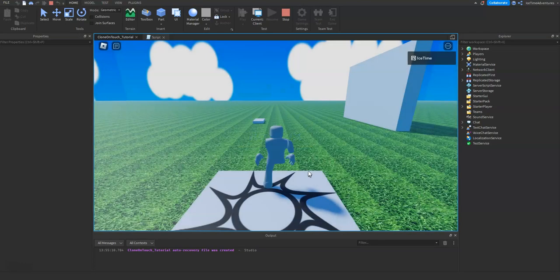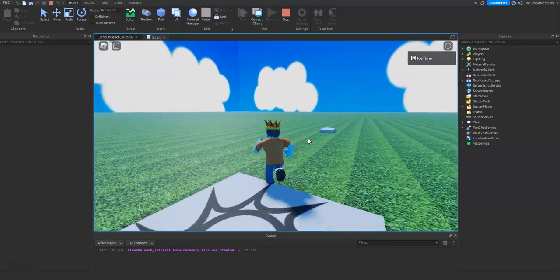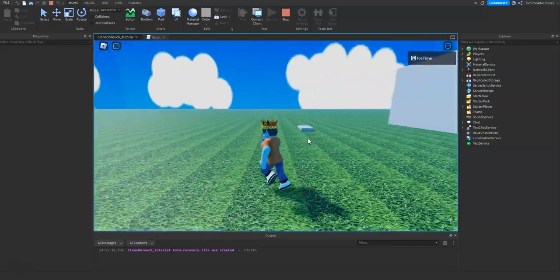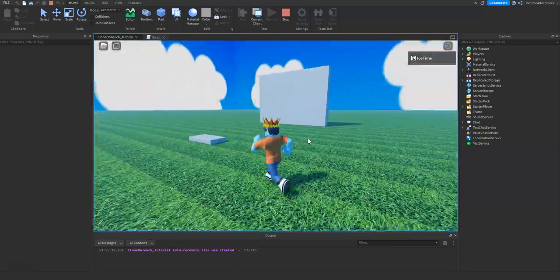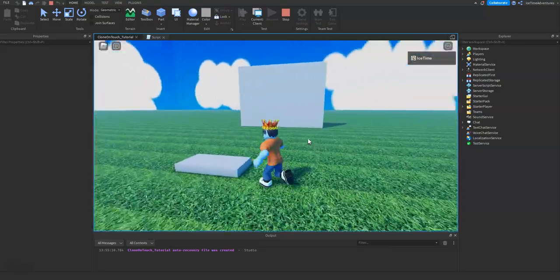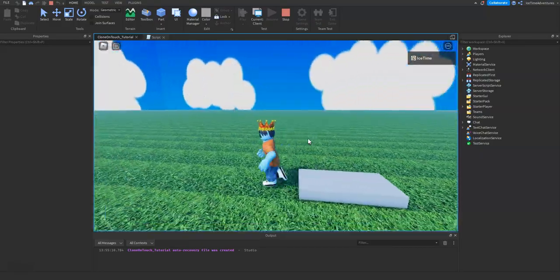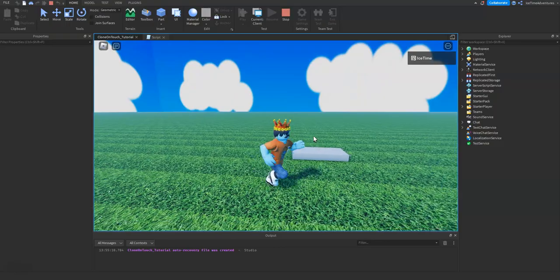This is not the clone on touch video, I'm just in the same spot. All right, now boom, there it goes.